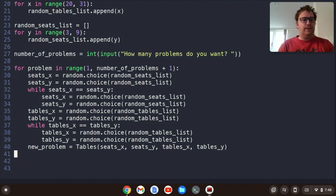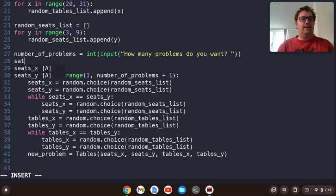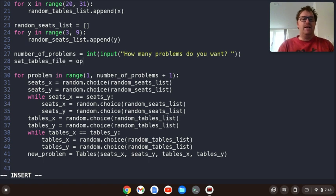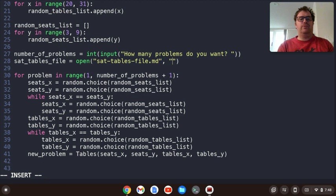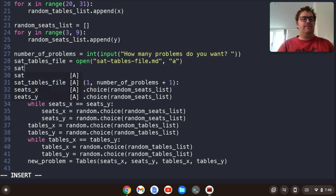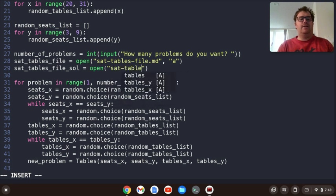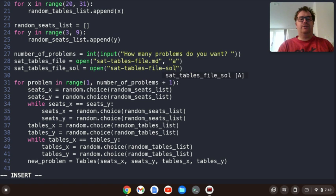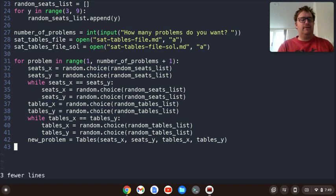Above this loop, we're going to have to have some files to write to. I'm going to create a variable called sat_tables_file equal to open('SAT-tables-file.md', 'a') to append to that file. And then sat_tables_file_solution equal to open('SAT-tables-file-solution.md', 'a') to append to that one as well. Now we have to start writing the problem.